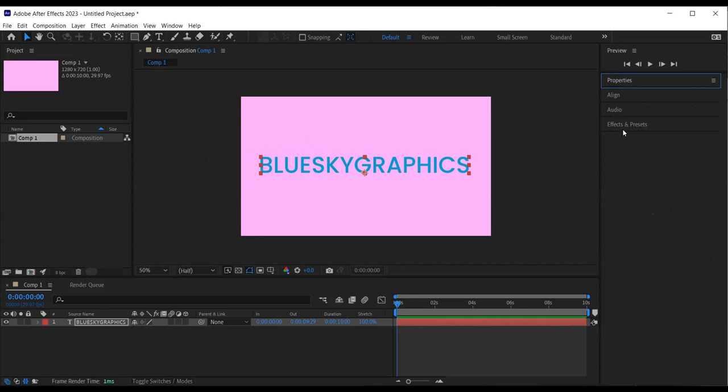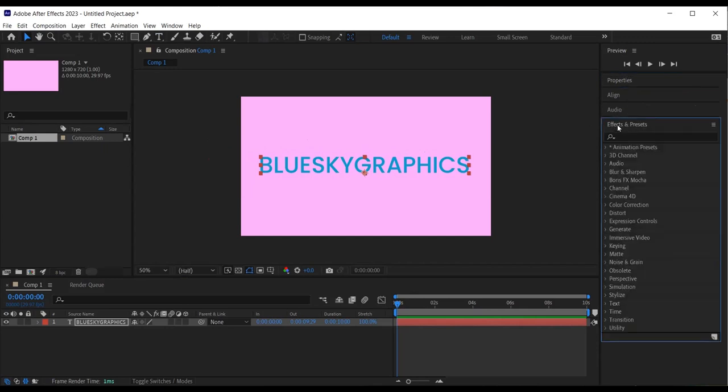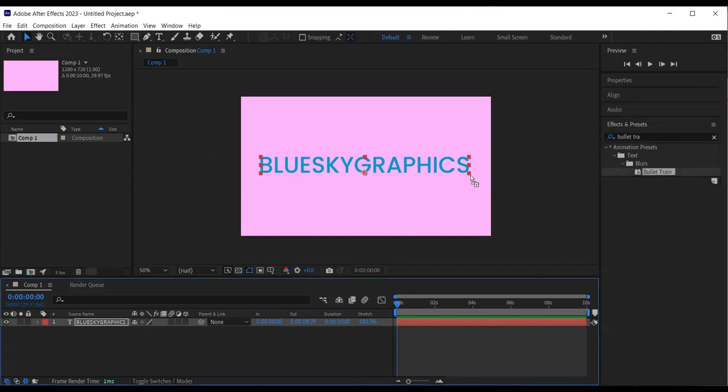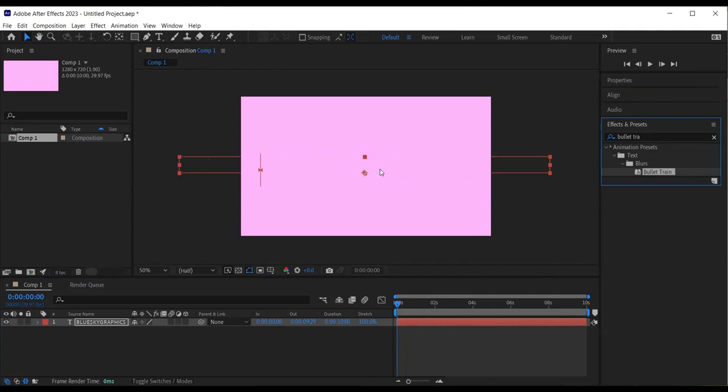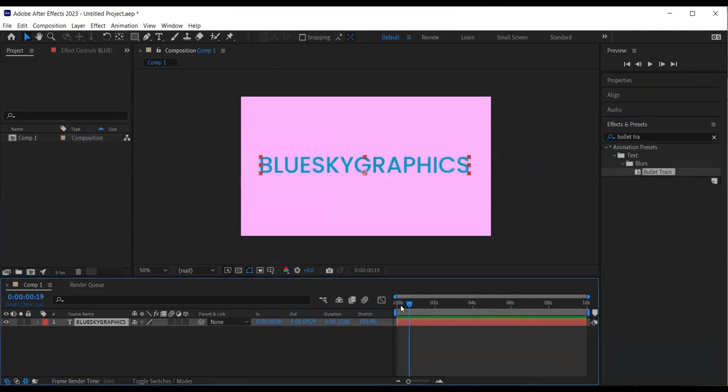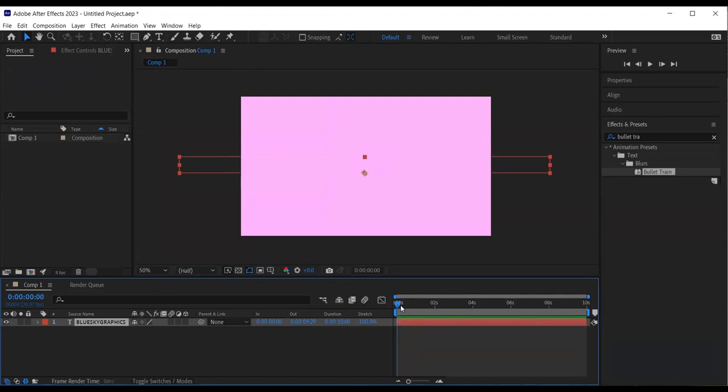I'll head over to the effects and presets panel and type in the bullet train. I left click on the effect, hold and drag and drop on top of my text like so. The effect has been added to the text layer.